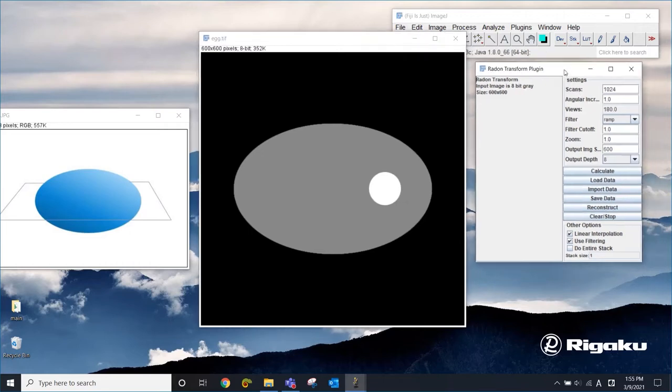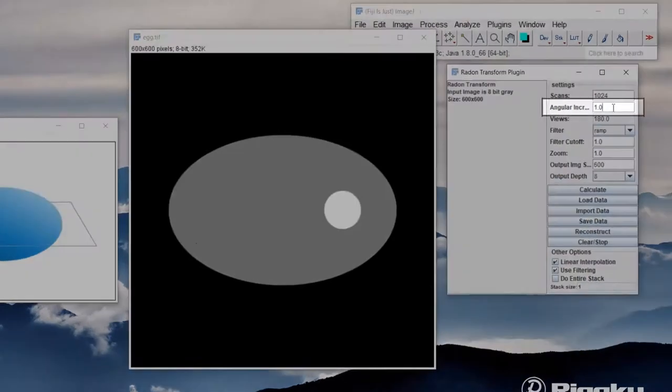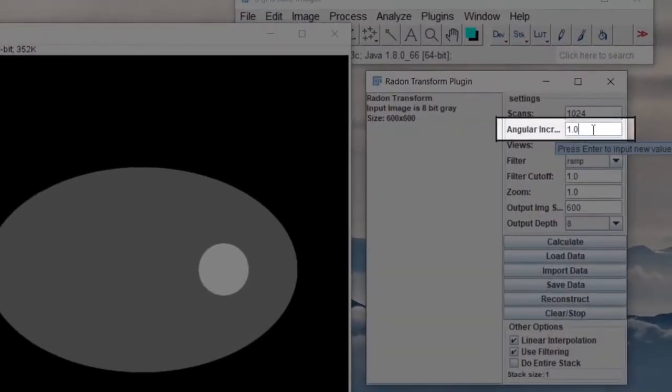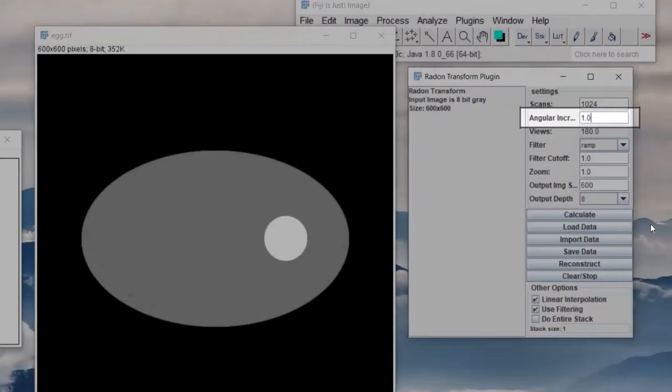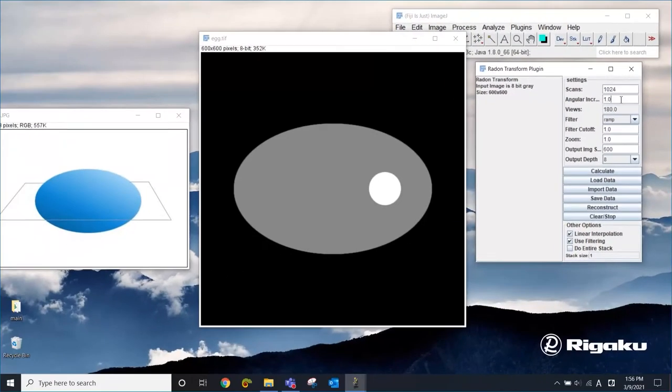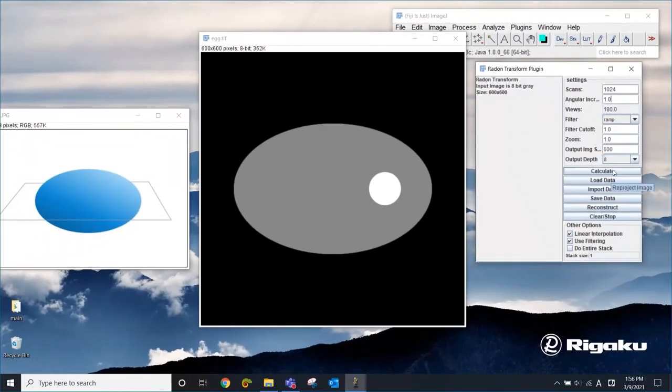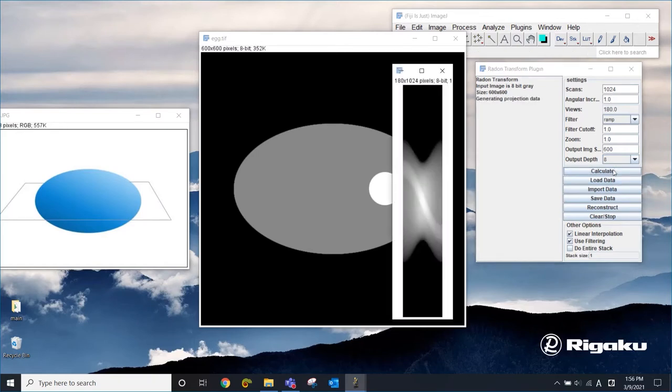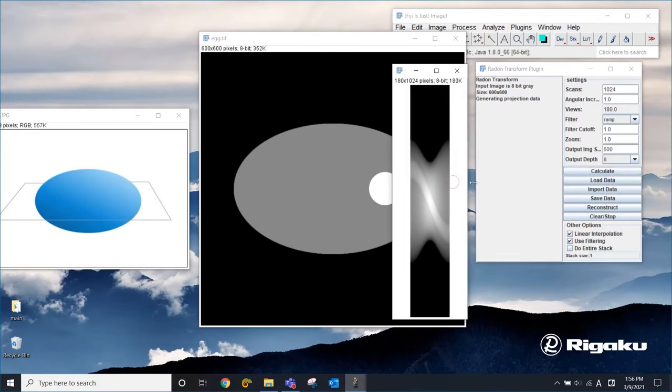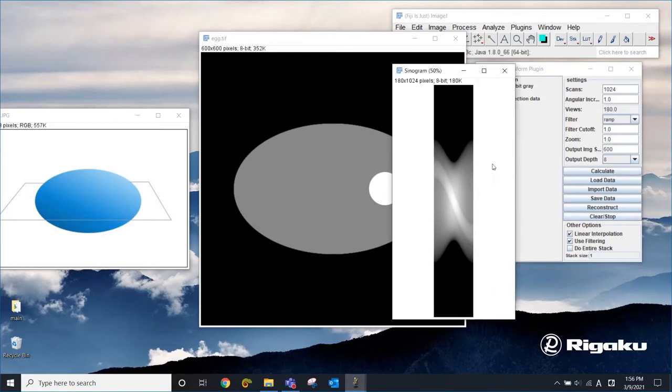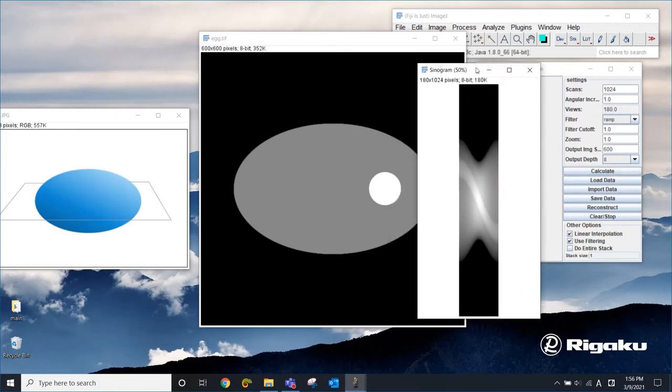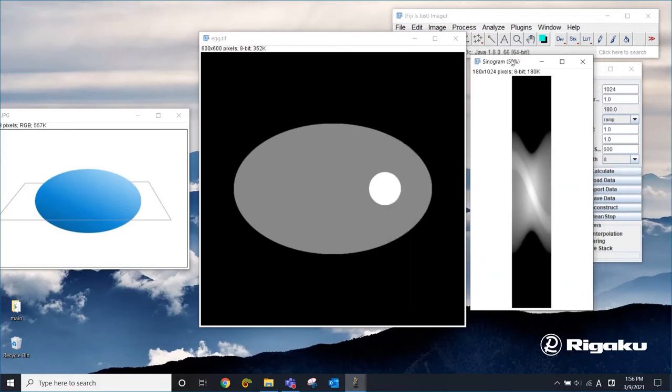There are many parameters, but we're going to just look at this one, the angular increment. I'm going to leave this as one for now and click calculate, and it's going to calculate a set of projections from zero to 180 degrees. So we have 180 projections here. This is what sometimes people call a sinogram.